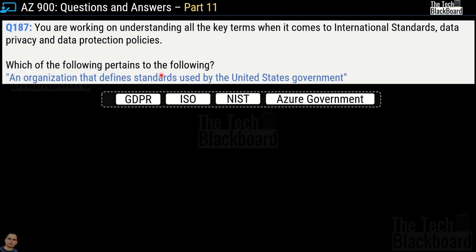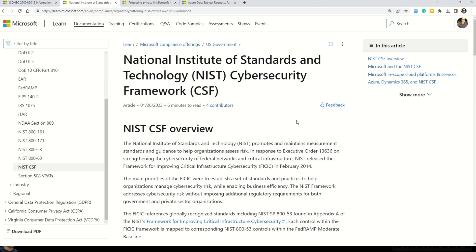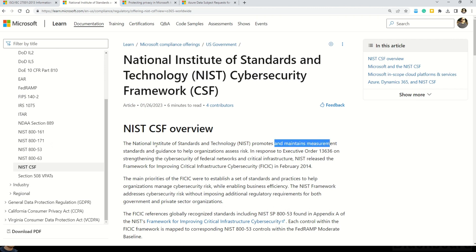Moving on to question number 187 — another related question on the same topic. Which of the following pertains to: an organization that defines standards used by the United States government? Options are GDPR, ISO, NIST, or Azure Government. The correct answer is NIST — National Institute of Standards and Technology — an organization that promotes and maintains measurement standards and guidance to help organizations assess their risk.